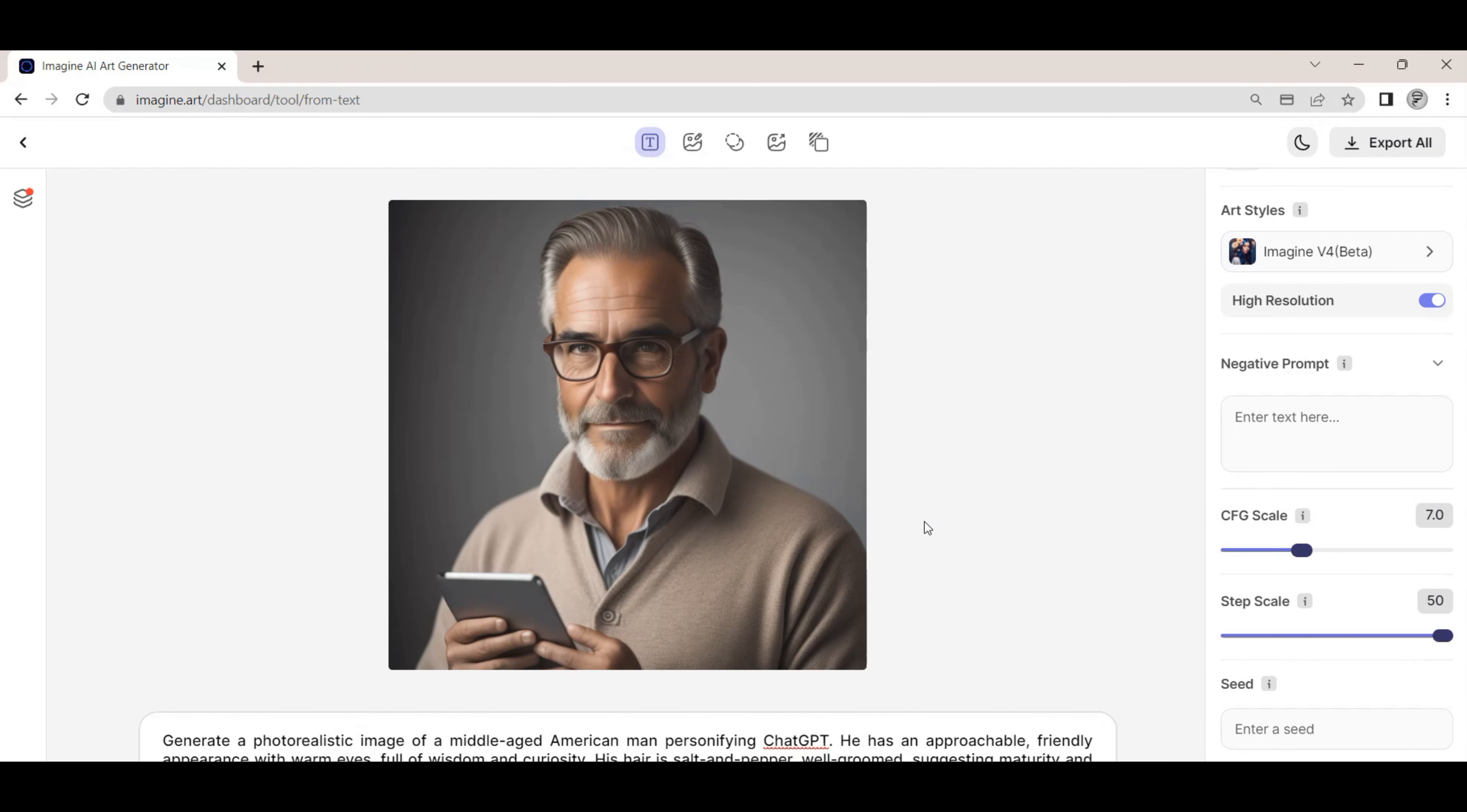Let's change the art style to the V4.1 model and regenerate the image based on the same prompt. Now, we change it to V4 creative model. We can see the subtle differences when using the different models.